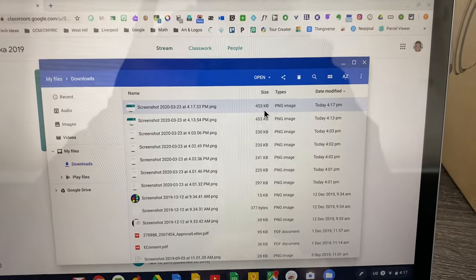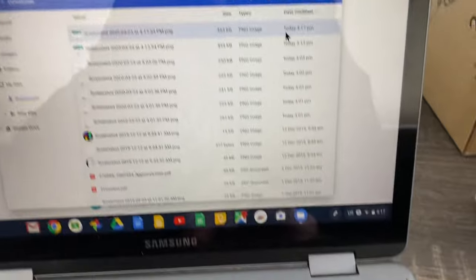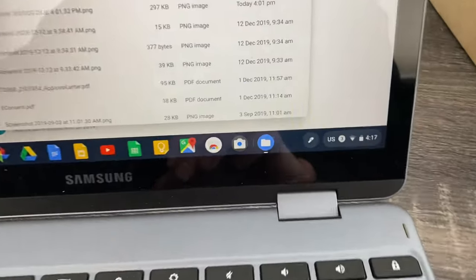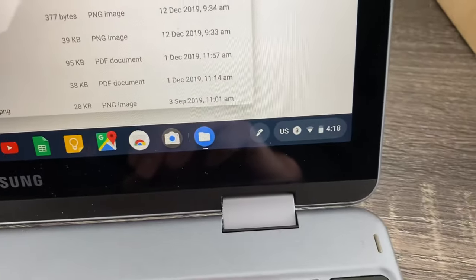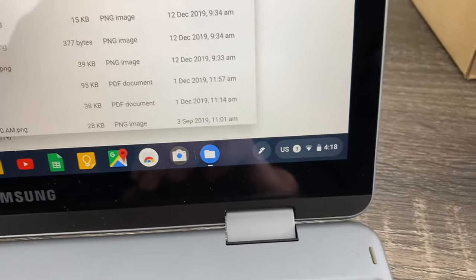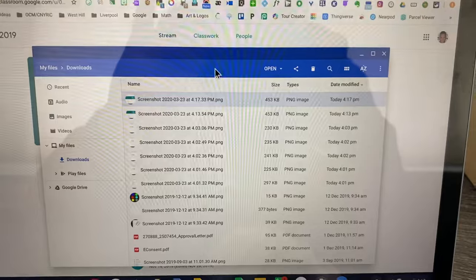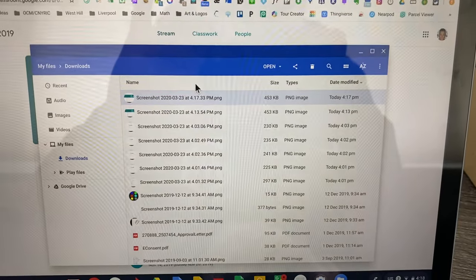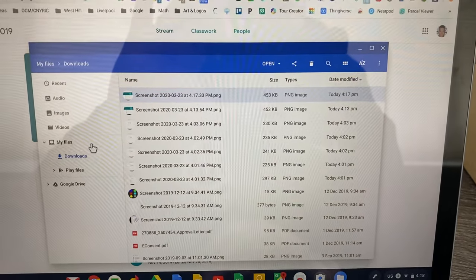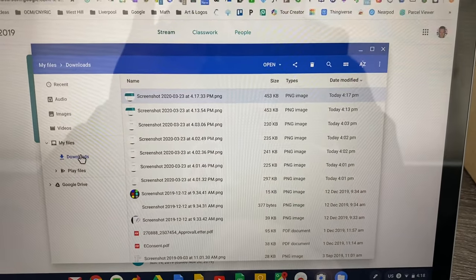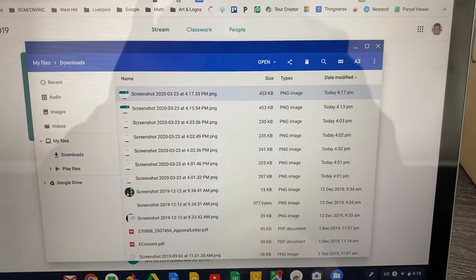You can see the screenshot was taken at 4:17. It is 4:17, just turned 4:18. So that's the one that I'm looking for and it has to be in downloads.